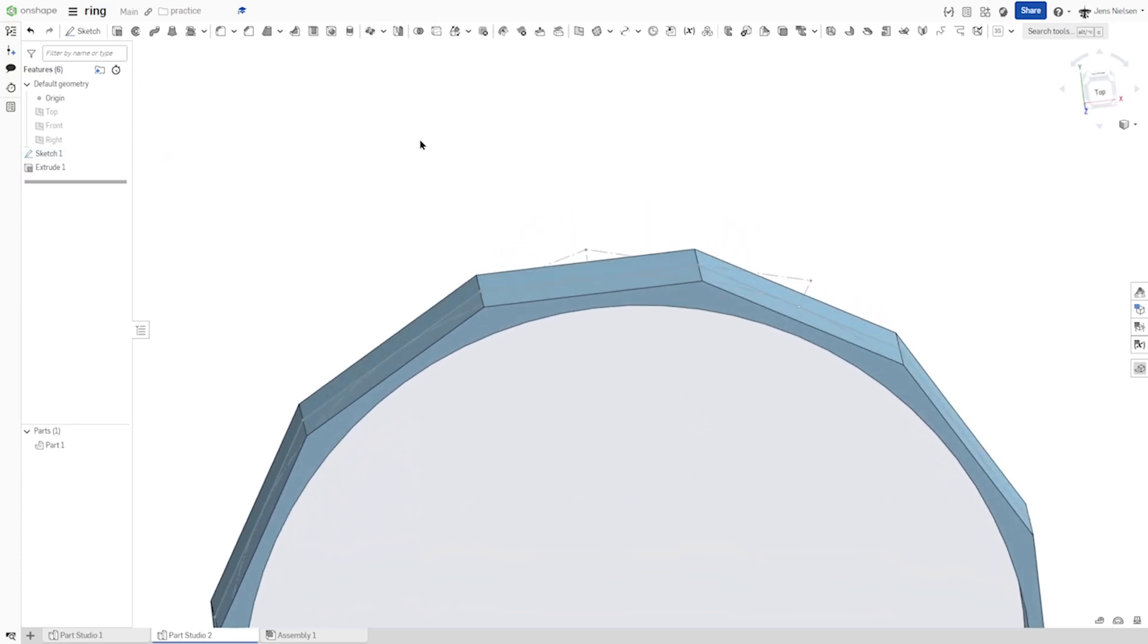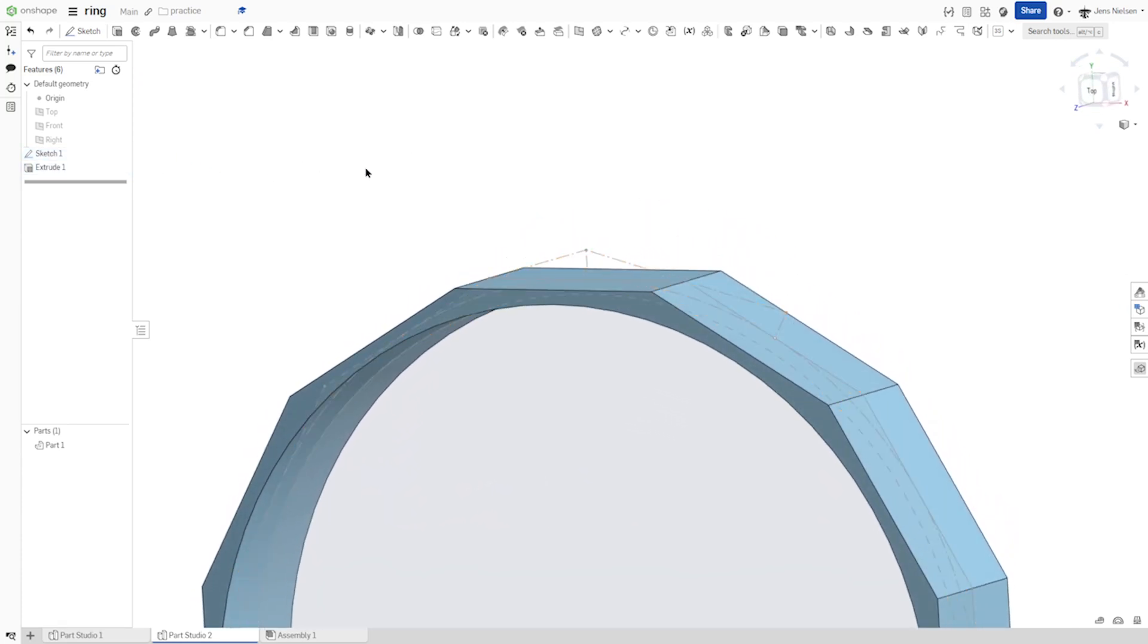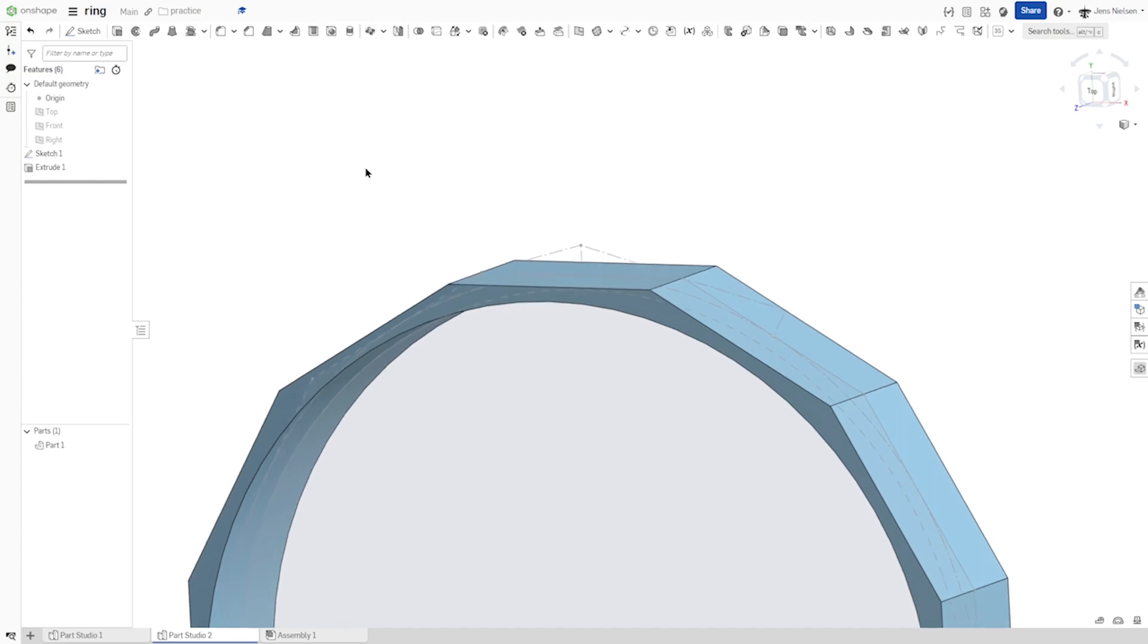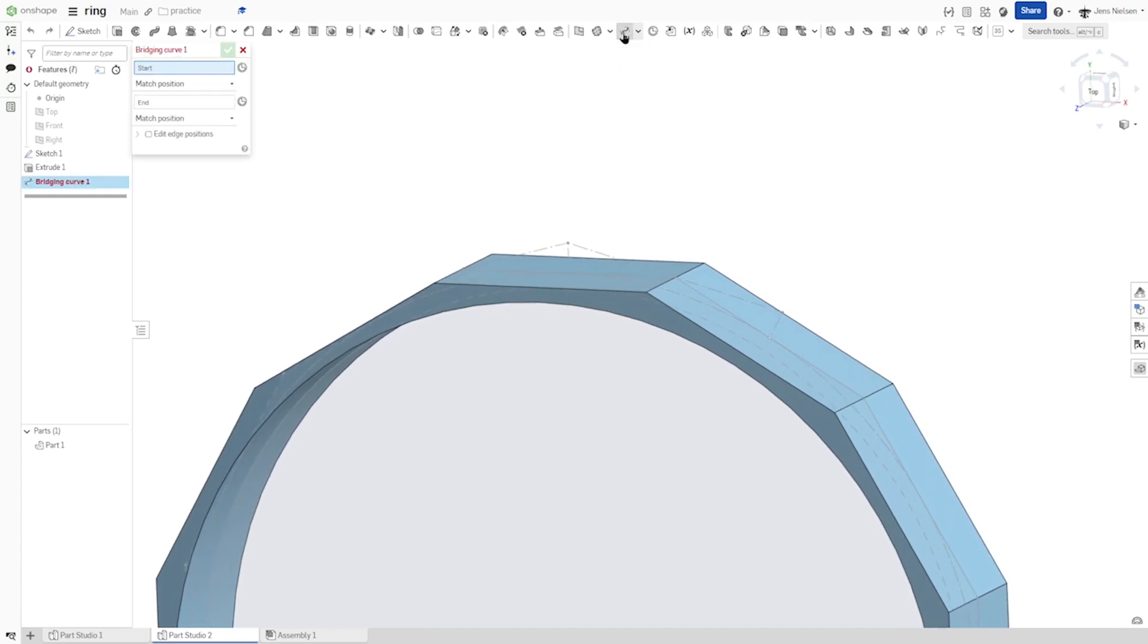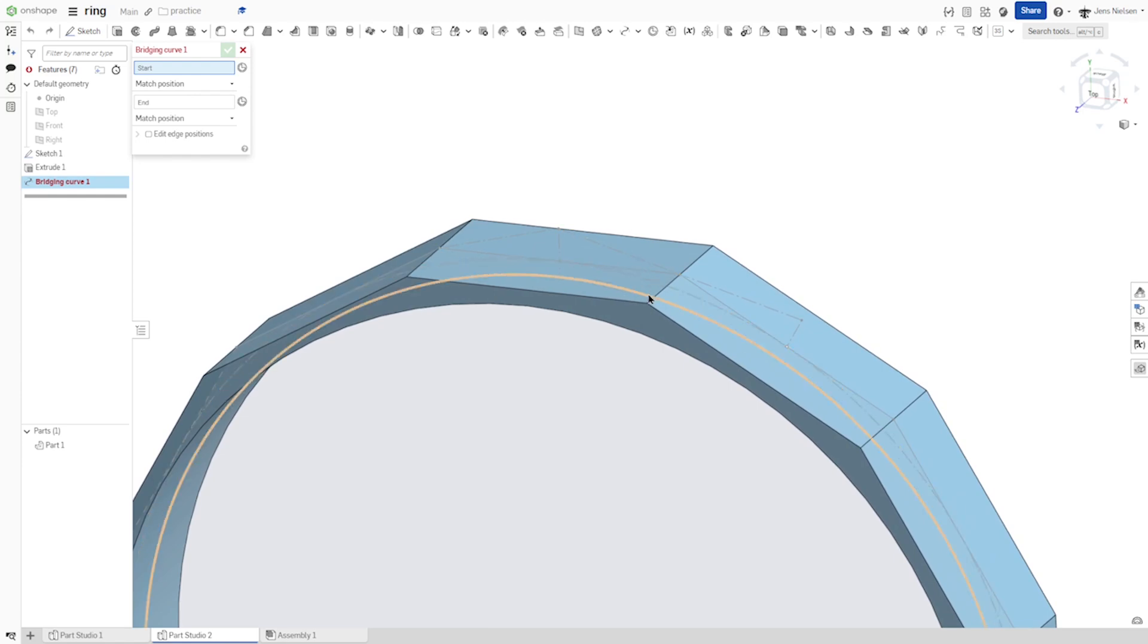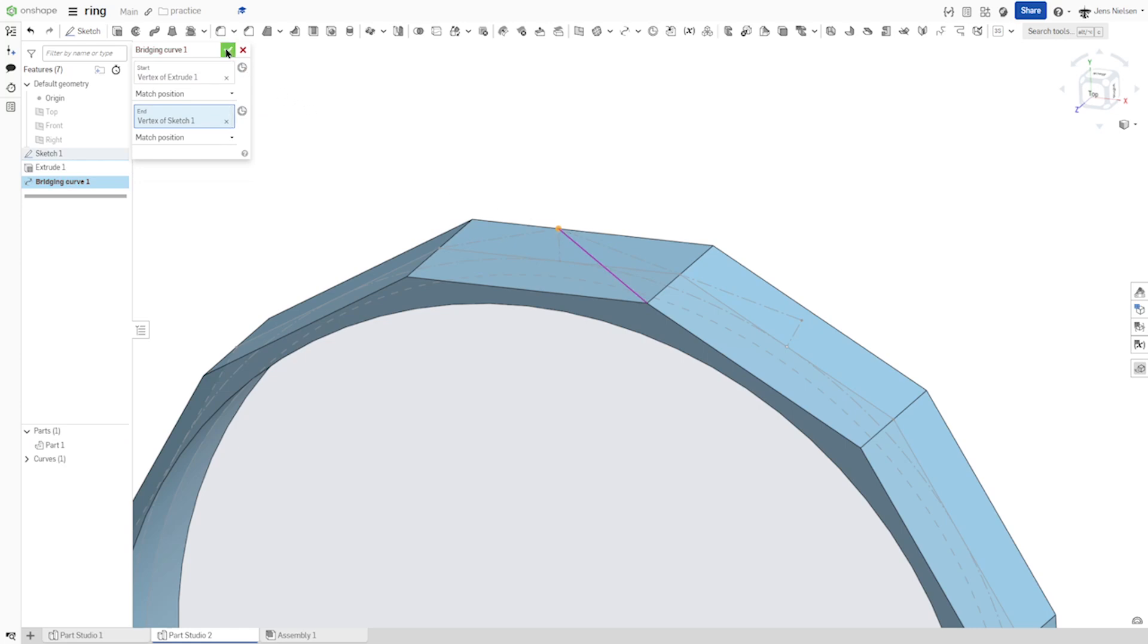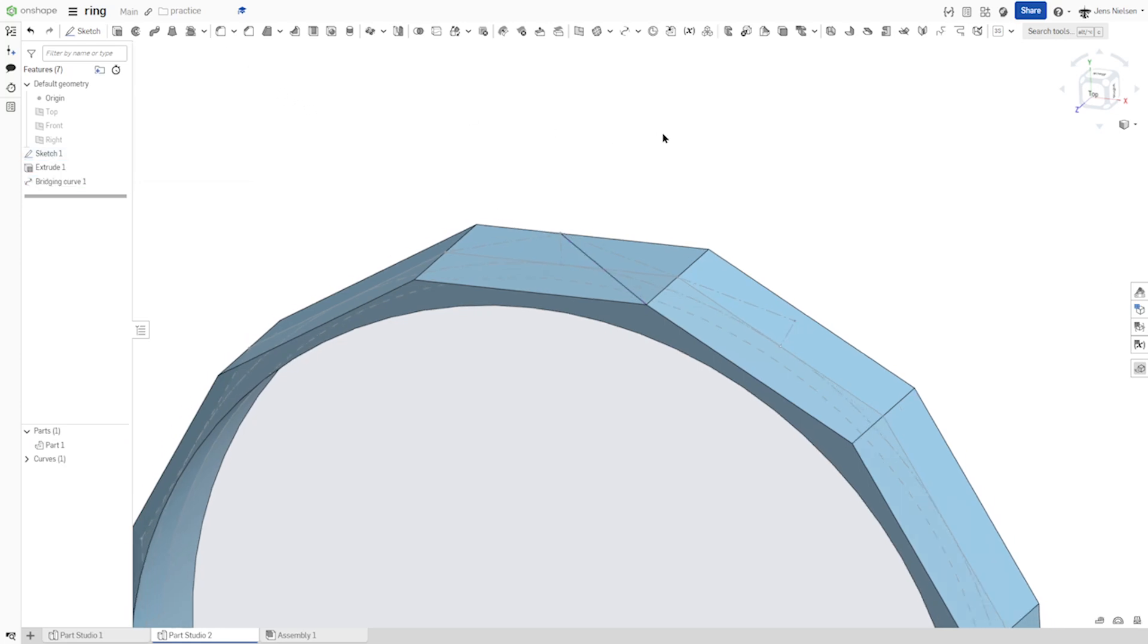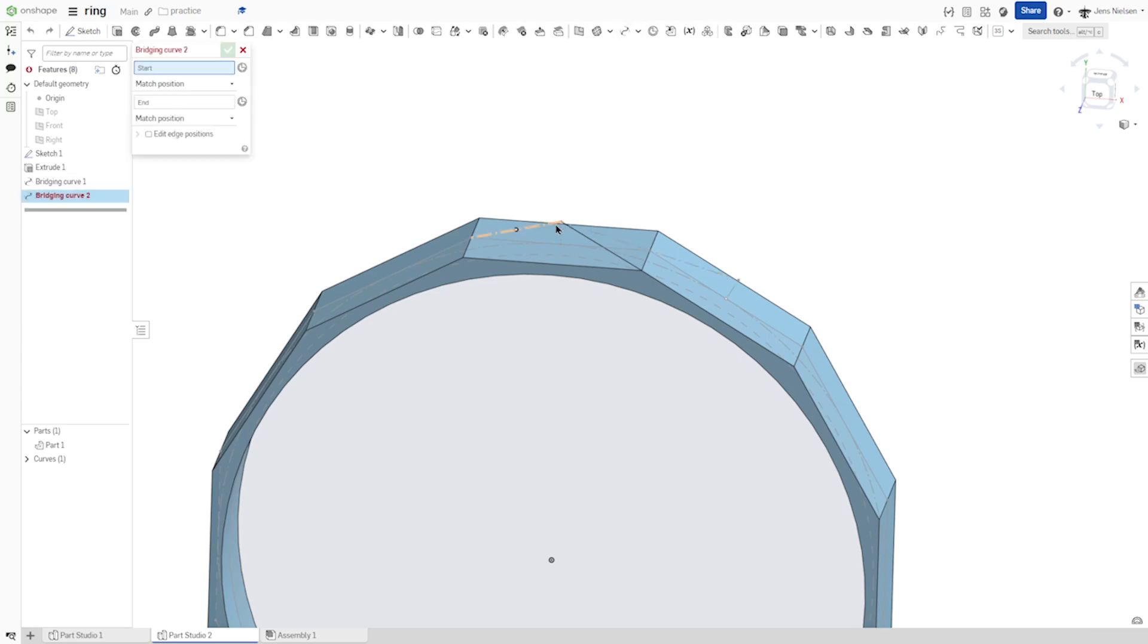Now make that sketch one visible again. And go to the bridging curve command. Start at that vertex, go over here. We get that first curve. We can do that one more time.